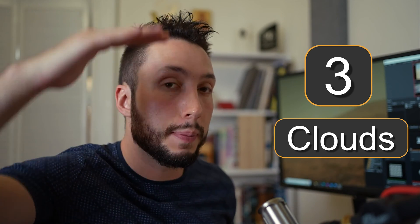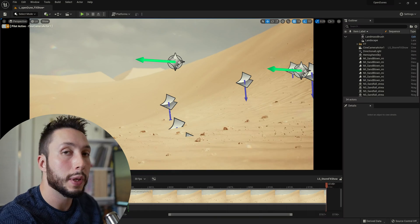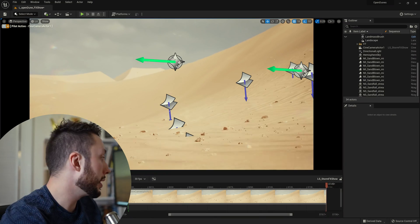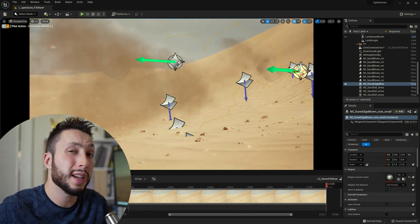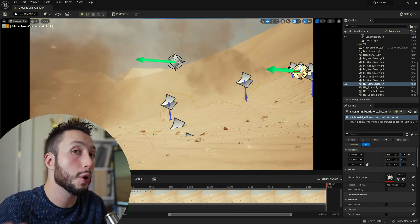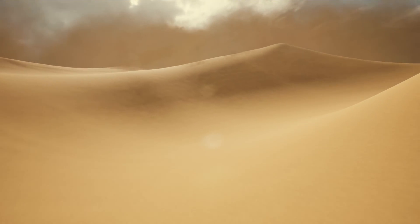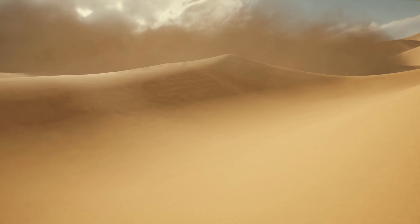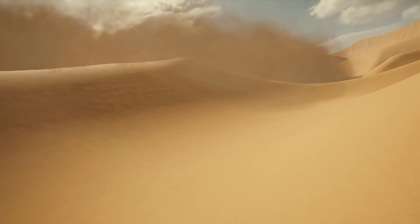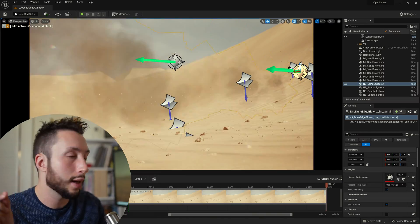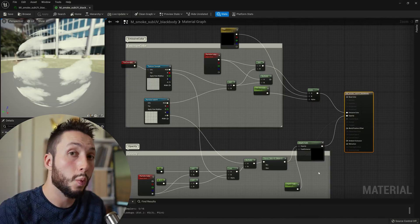So now we're building up in layers here so I'm going to drag another Niagara emitter in here. And this one I started with the smoke preset inside of Unreal Engine and I just modified it to look a little bit more like sand which means honestly just tweaking the color to be brown.